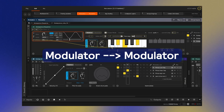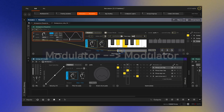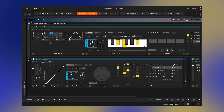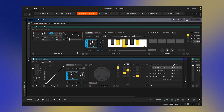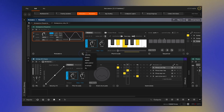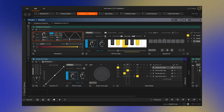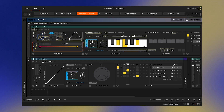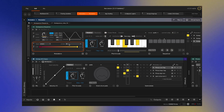Modulators are objects that can be dragged and dropped onto parameters to — you guessed it — modulate them, like this LFO to note control. But the new functionality added in 2.2 is the ability to modulate your modulation. For example, you can take a velocity modulator and drop it onto the rate of that LFO for some really fun sound design.